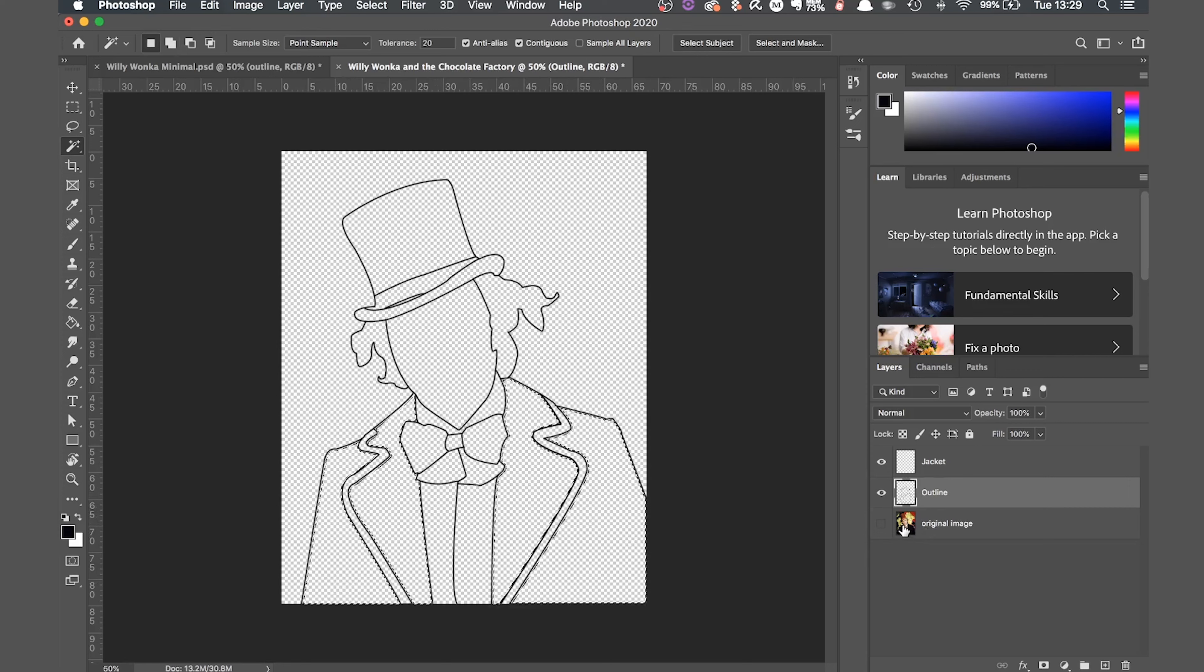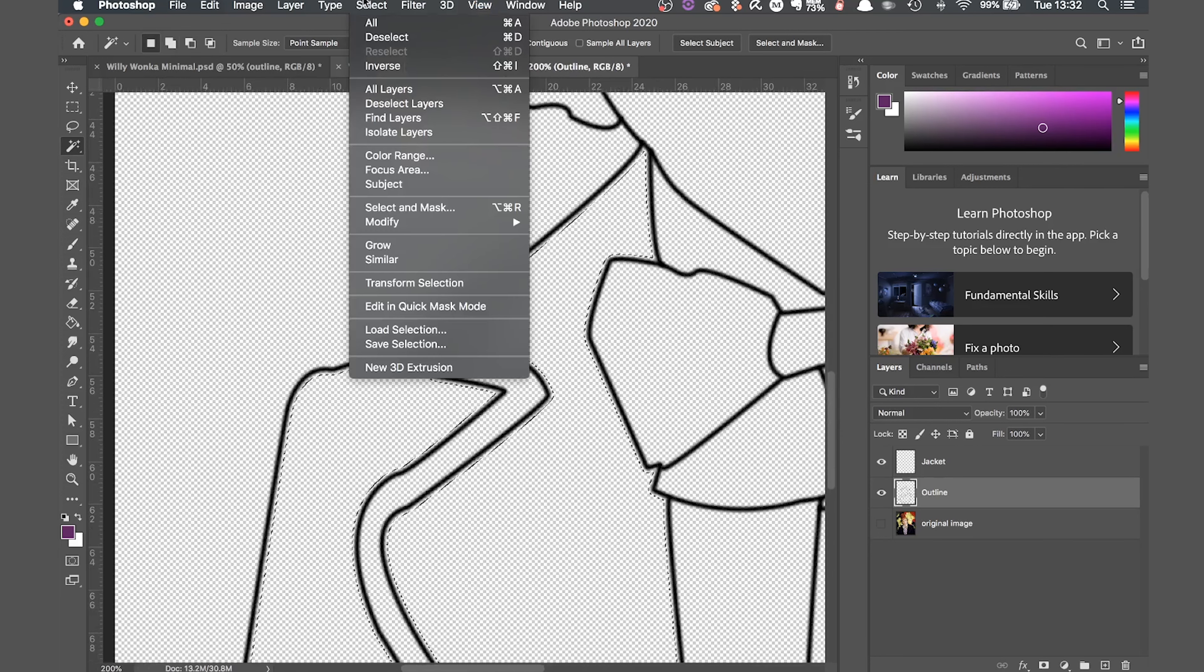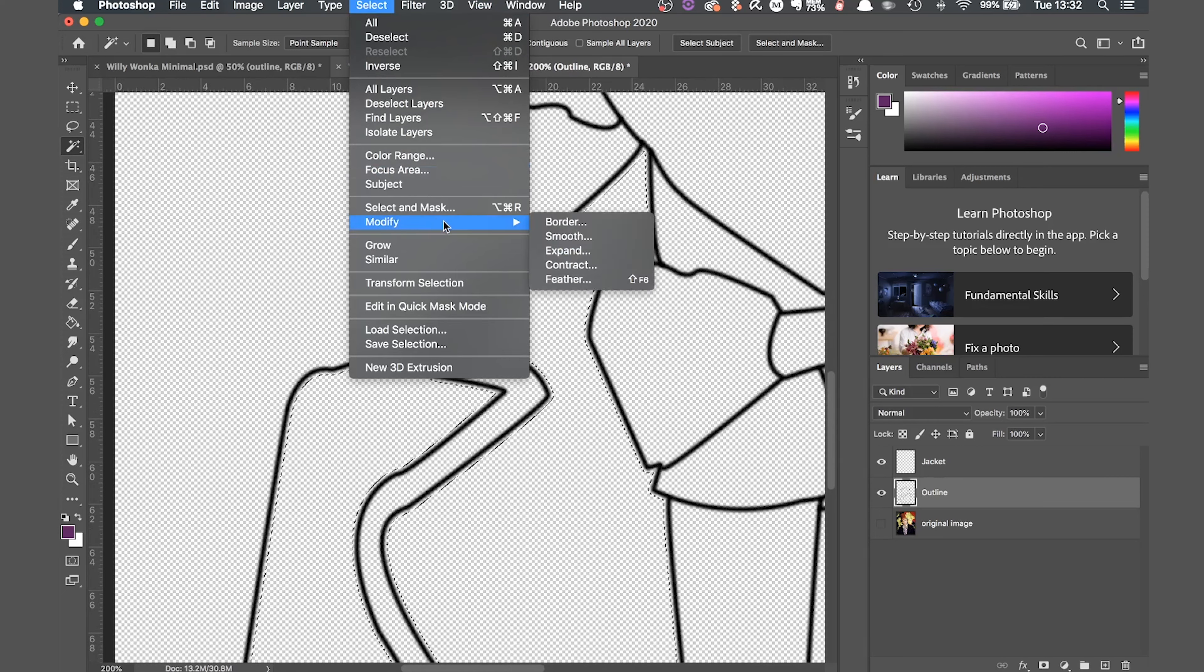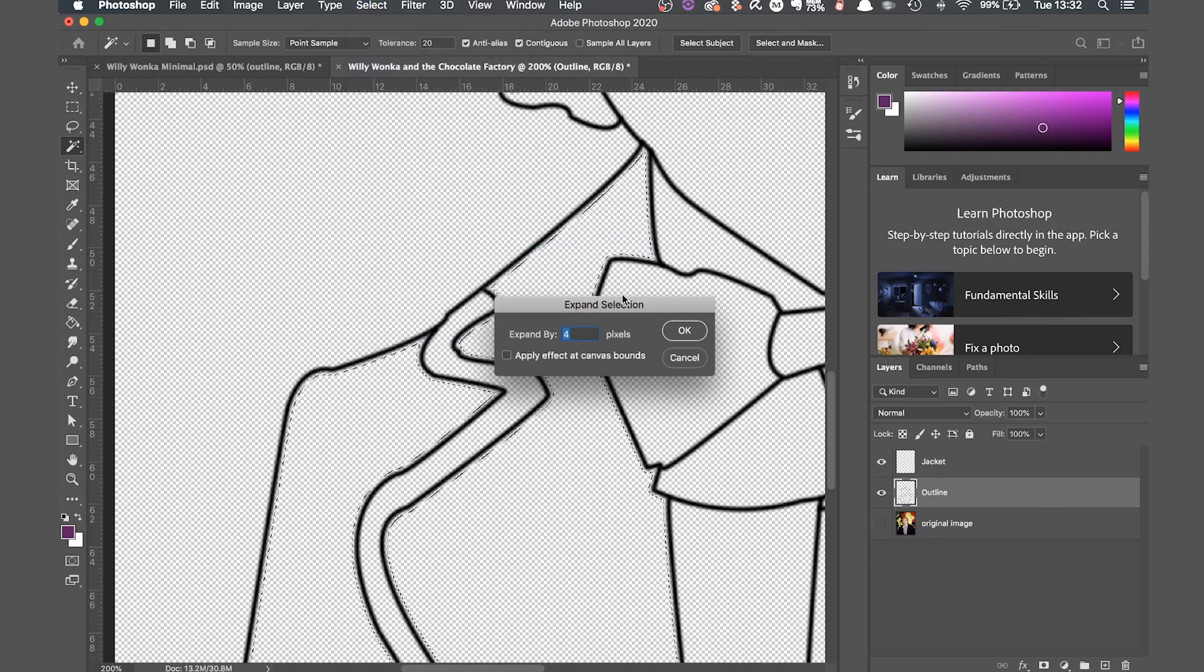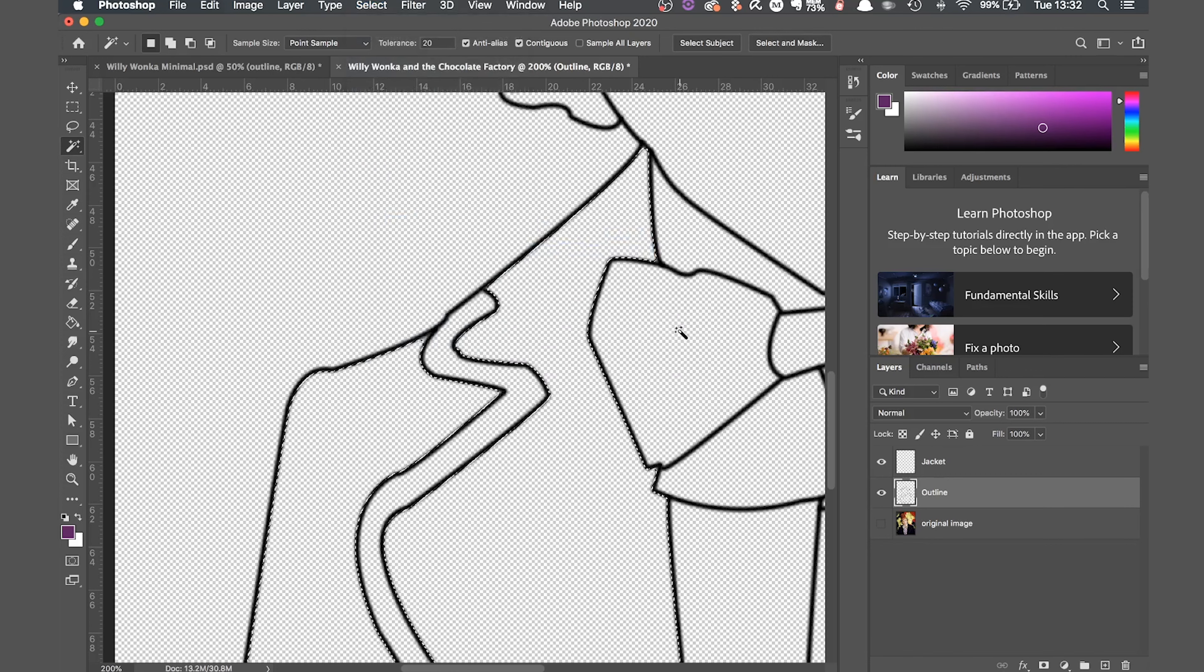If you zoom in it's likely that there's a small gap between the outline and the magic wand selection. I don't want this as I want to fill everything within the outline in. To fix this go up to select and drop down to modify and then click expand. This will expand our selection by the number of pixels we choose. Around four should do it.